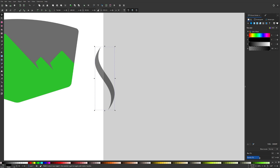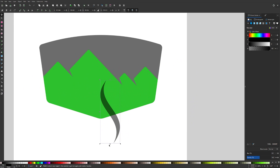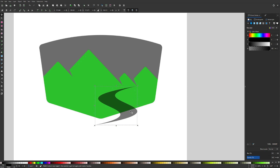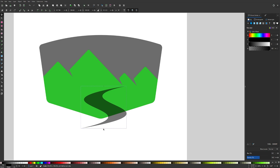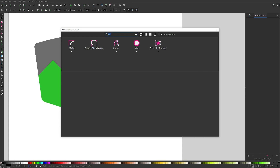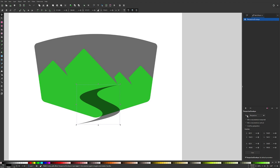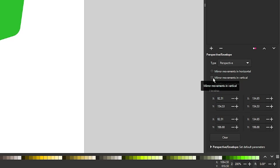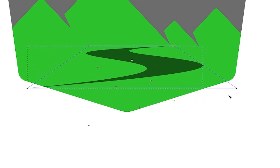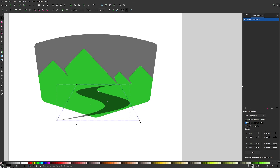Once the river shape looks right, I'll select both lines, convert the strokes to paths via Path > Stroke to Path, unify them with Path > Union, then break them apart with Path > Break Apart. I'll delete the unwanted piece and keep the river shape. I'll bring down its opacity, place it in position, and use the transformation handles to scale and shear it. Then I'll use the Perspective Envelope path effect — type 'pers' to find it — with the perspective type enabled and mirror movements on vertical, then grab the nodes tool to bring the top nodes up to make the river appear to recede into the distance.